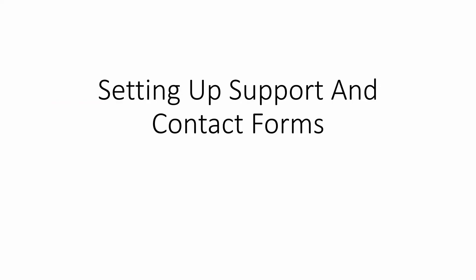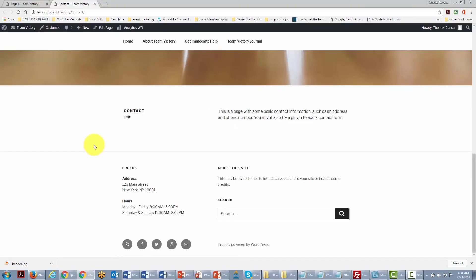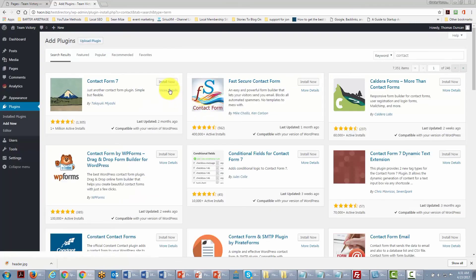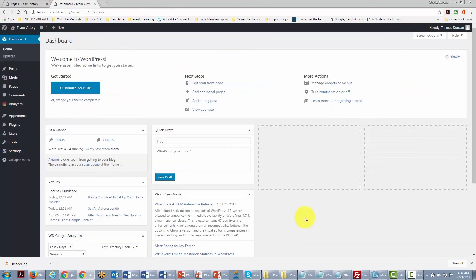In this video we are discussing setting up support and contact forms. Typically within your WordPress theme, WordPress will suggest finding a plugin to add a contact form — someone fills it in and you get an email notification. There are a number of contact form plugins available to add to your WordPress site.